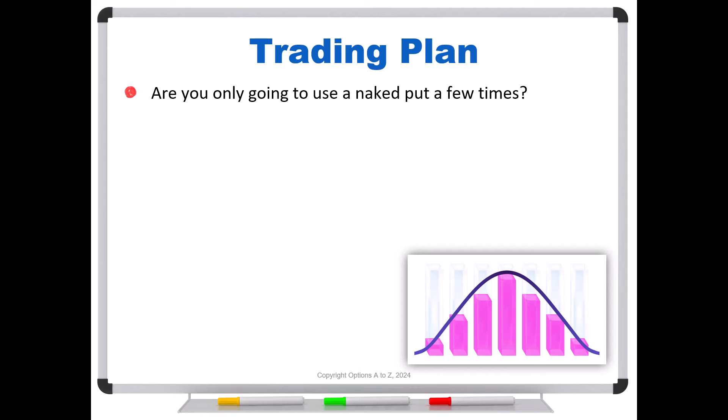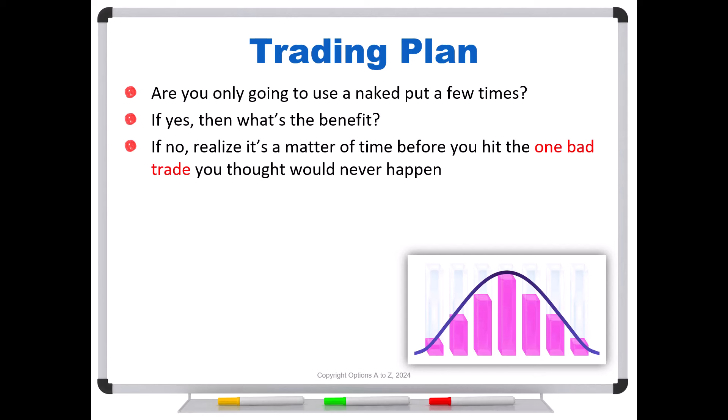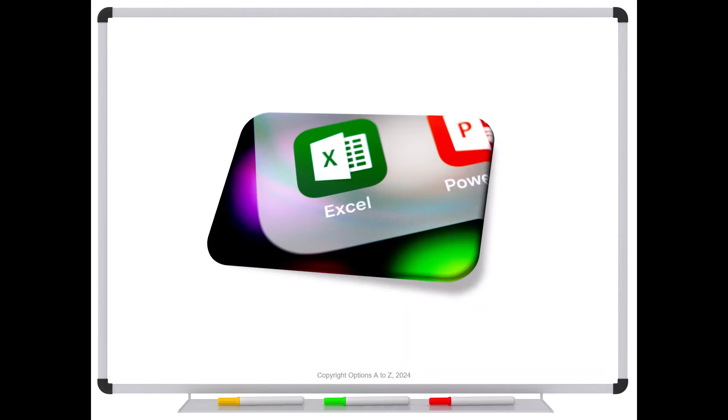So the first question I would ask traders, are you only going to use a naked put a few times? Well, if the answer is yes, then you have to question what's the benefit? Why do it? If you're just going to pick some point in time and say, I'm going to sell a handful of puts over the next week, and then I'm never going to touch it again. Well, what's the point? There's really no money in that. But if the answer is no, you must realize it's a matter of time before you hit the one bad trade you thought would never happen. And that can be a hard point to understand. So to make the point, let's go check out an interesting simulation in Excel.